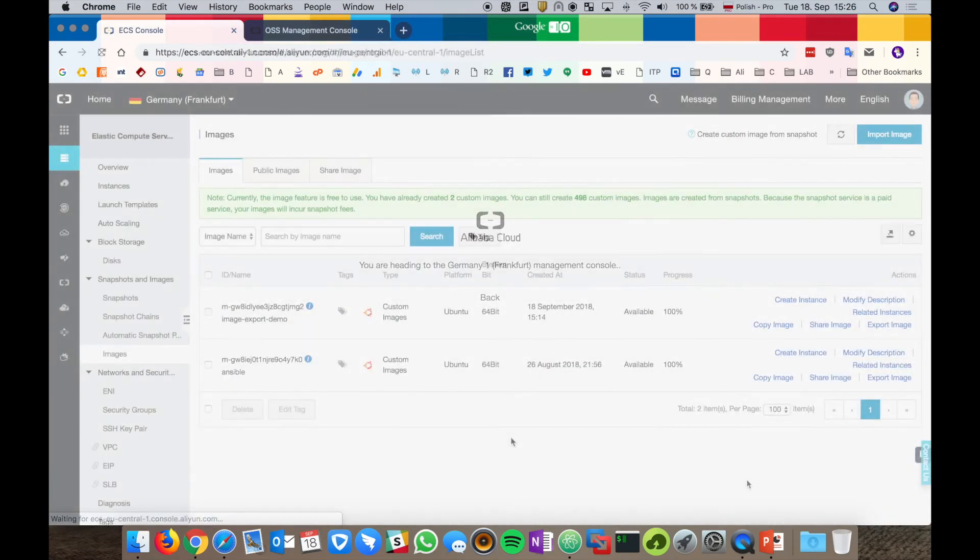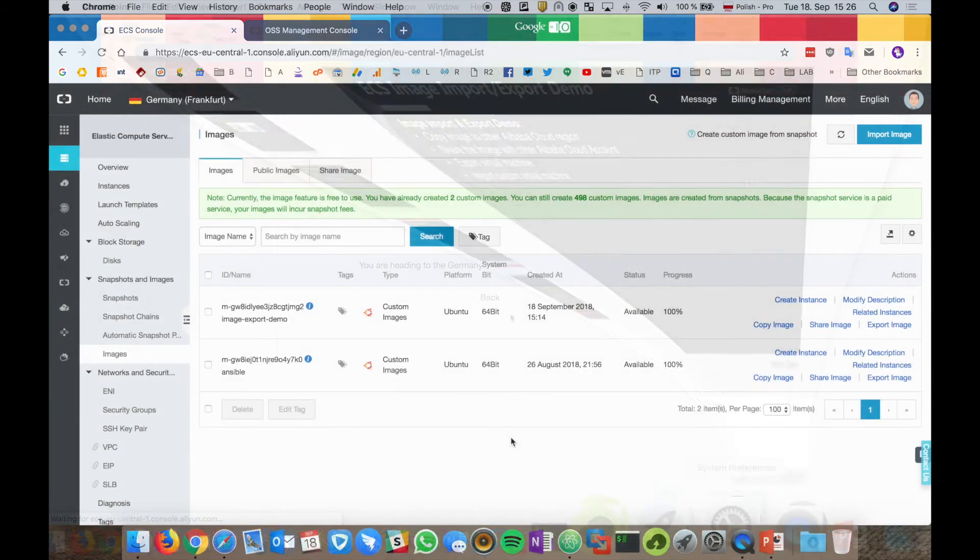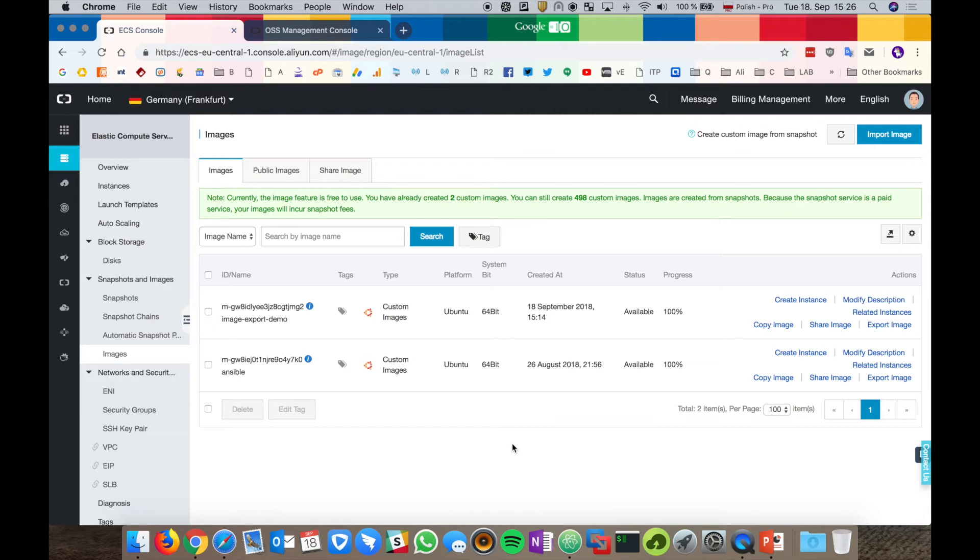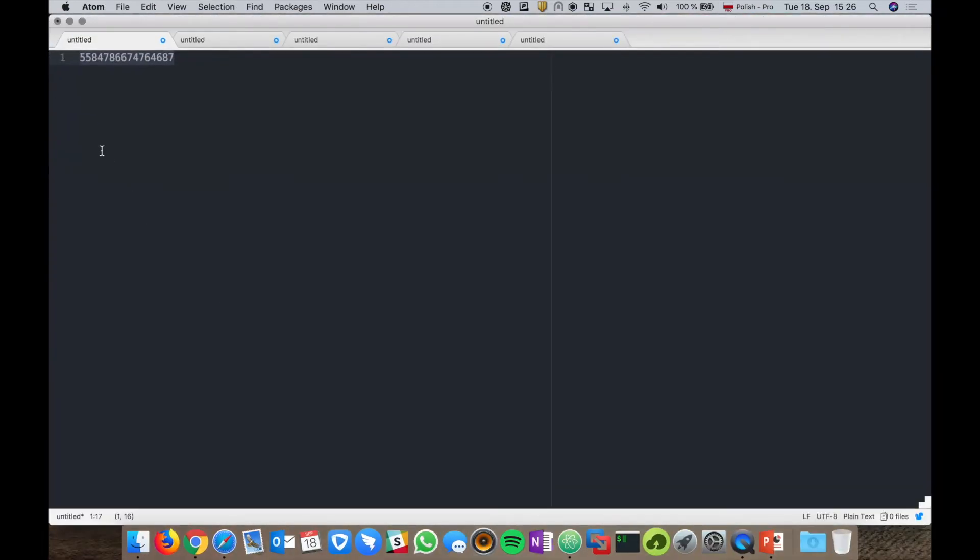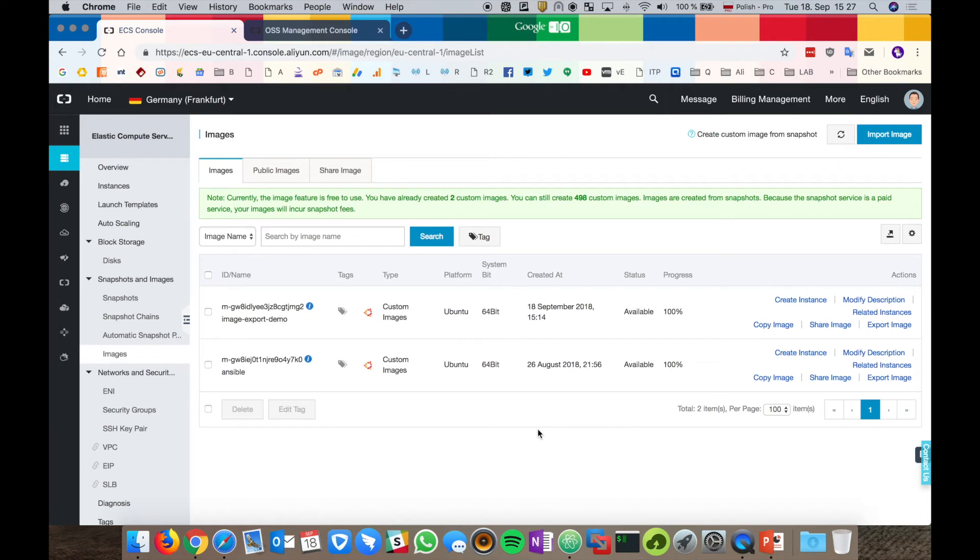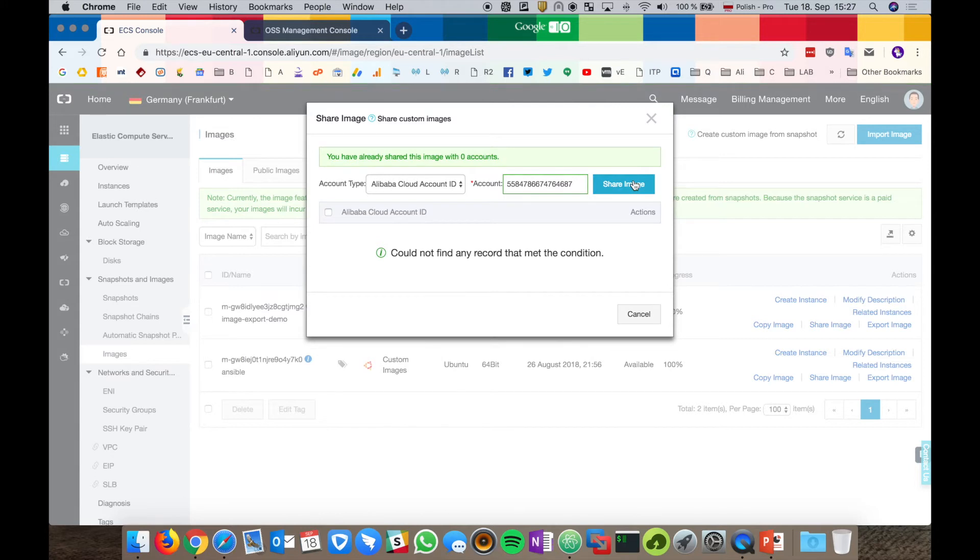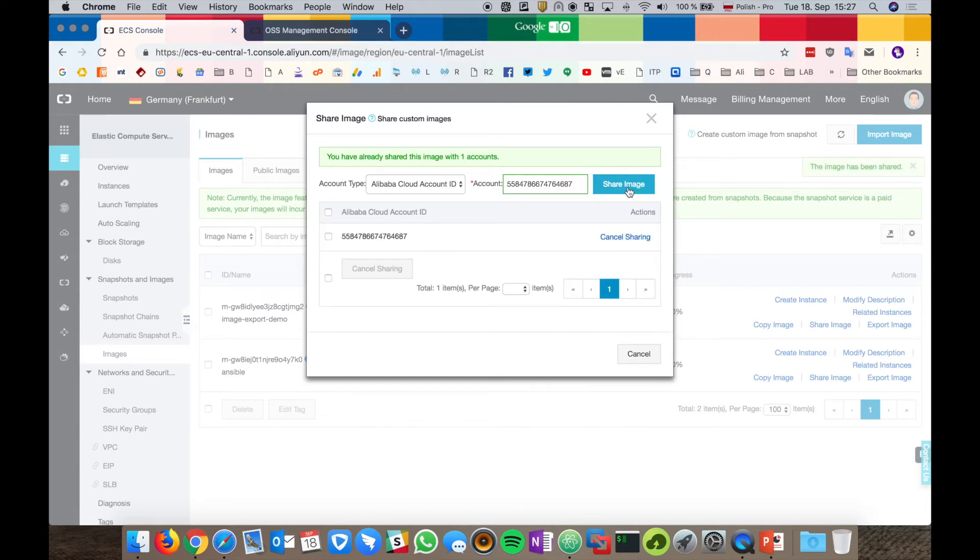So I showed you so far how can we create an ECS image, how can we copy the image to another region. Now let's share it with other Alibaba Cloud account. In order to do it, we just need the Alibaba Cloud account ID. Let me just copy it. Let's go back to the web browser and let's click share image.